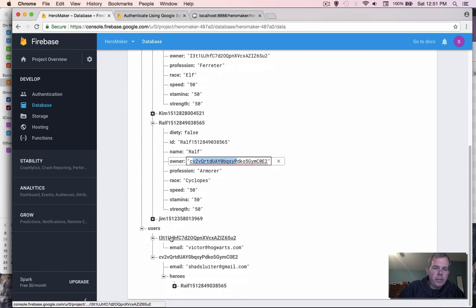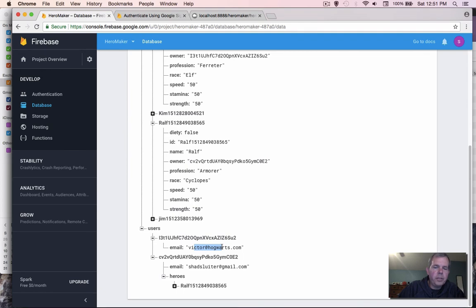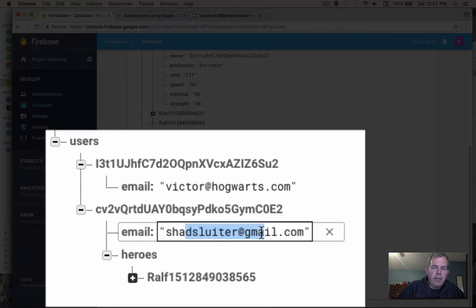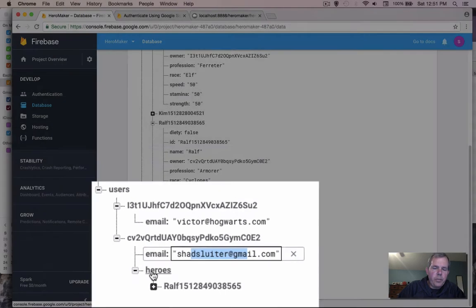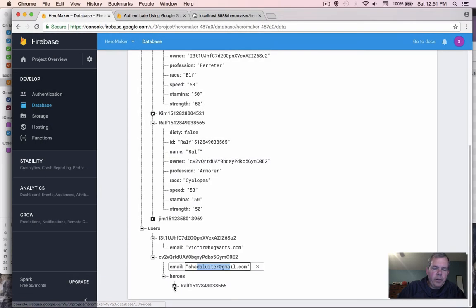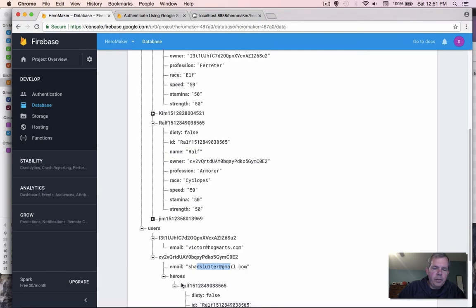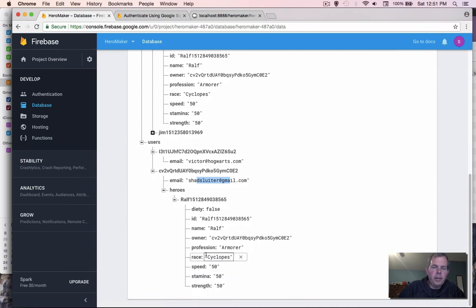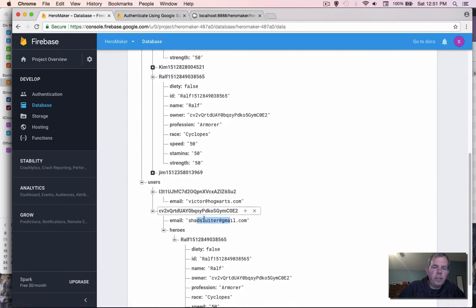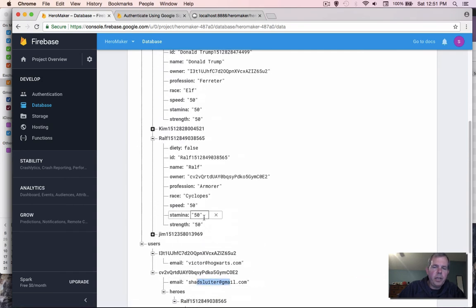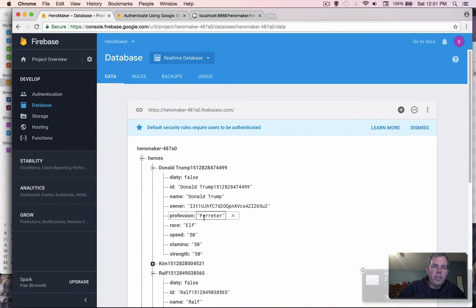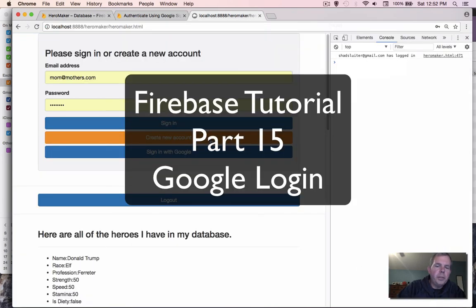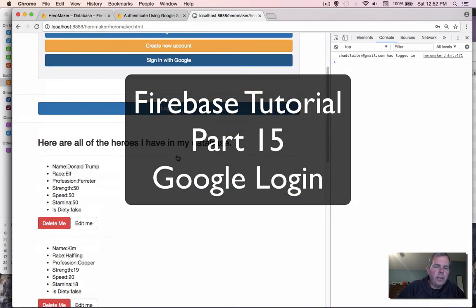Down below, we have users, we have two users. We have Victor at Hogwarts that was created earlier in the tutorial. And then I just signed in with my address. Underneath of my name, there is a list of heroes and Ralph, the one that I just created is there. So I have two copies of Ralph, one is listed under my name where I just logged in. So it appears that Google login is working.